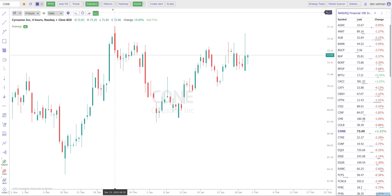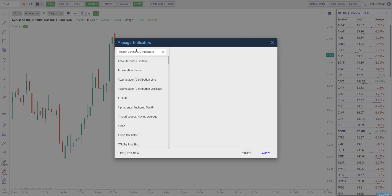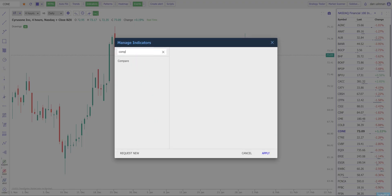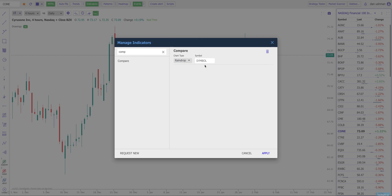The first thing I'm going to do is click on the three dots next to the indicators button in your toolbar. And in the indicator manager, I'm going to type the word 'compare' and select the compare indicator. It'll probably say 'compare price' by the time you watch this video, but I'm going to select the compare indicator here.